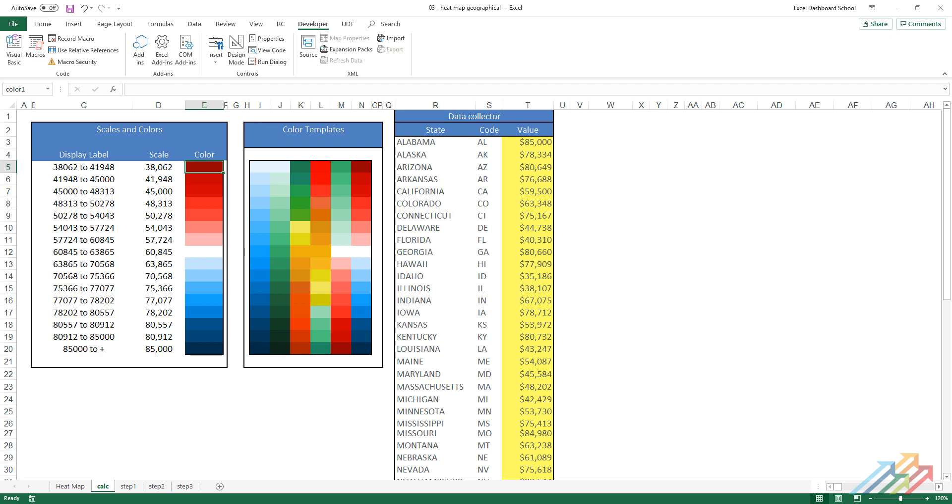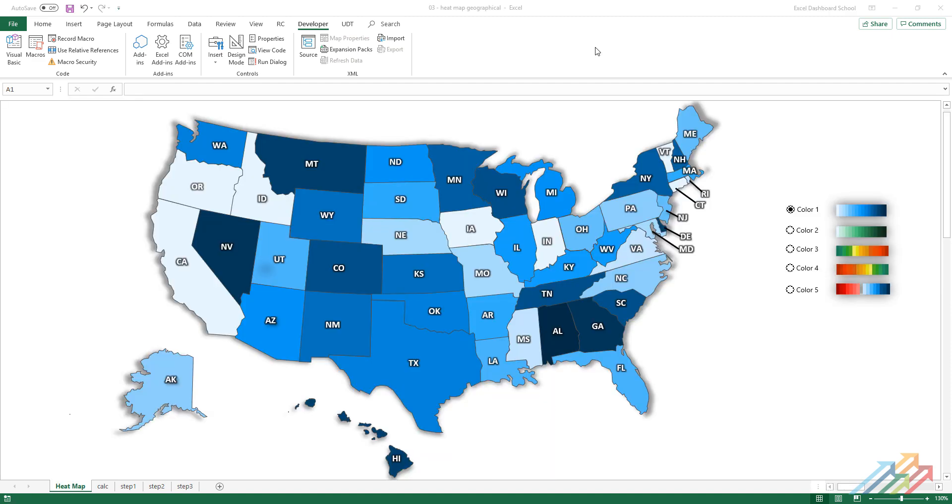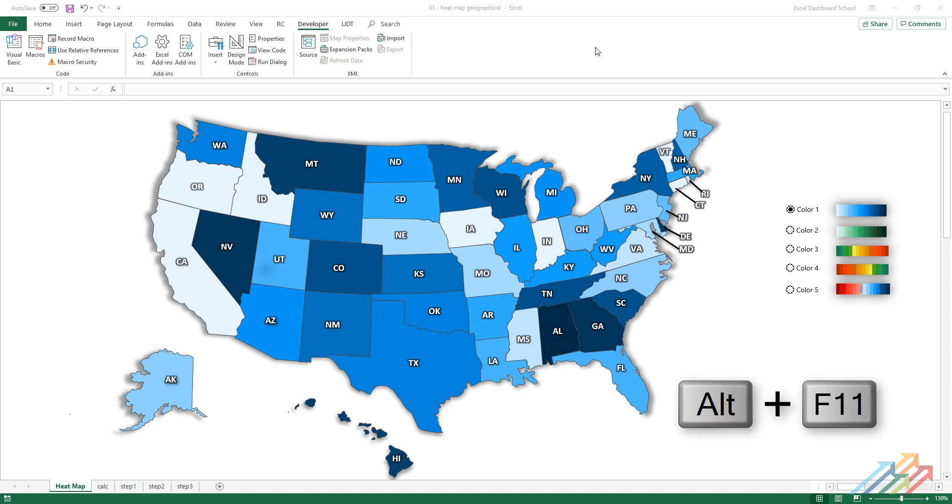To color and refresh all shapes, we'll use macros. With three short macros, we make the heat map dynamic. To insert macros, open the VBA window, insert a module, and copy-paste the following codes into the module.